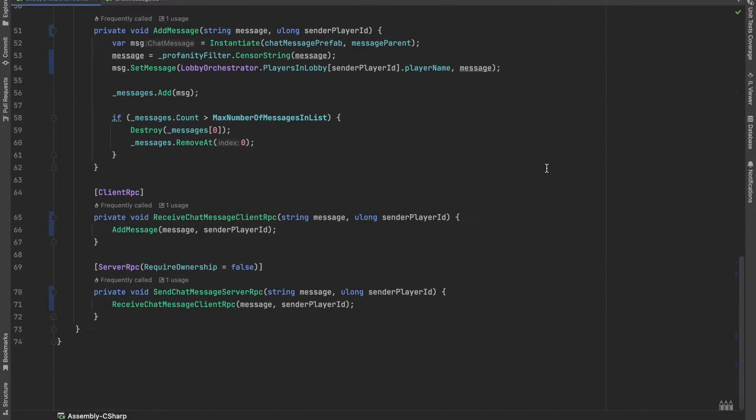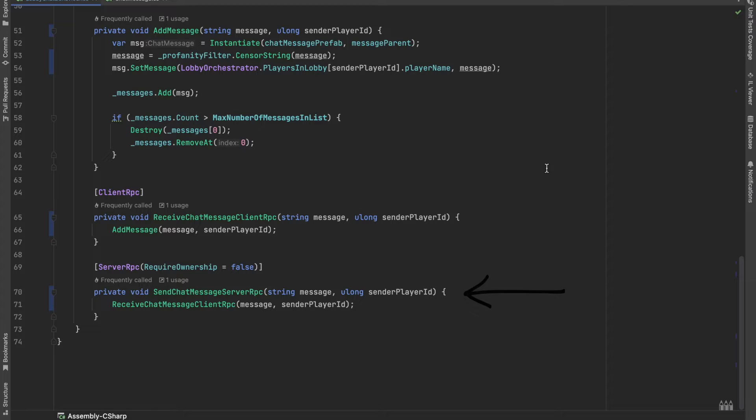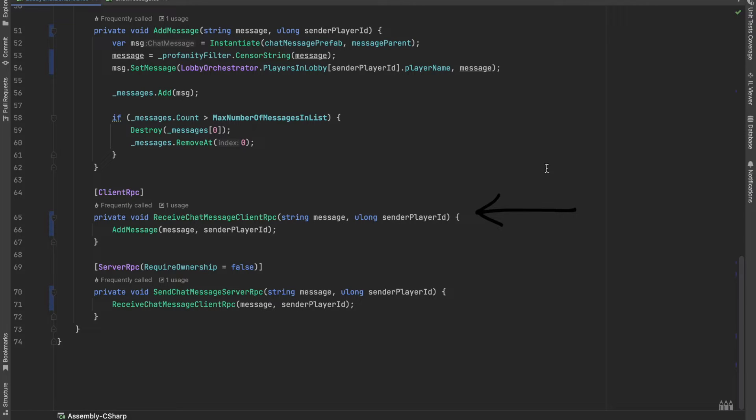A server RPC is a remote call which can be invoked by a client and it will be received and executed only on the host. On the other hand, a client RPC is a remote call which is invoked by the server or host and it is received and executed on the connected clients.